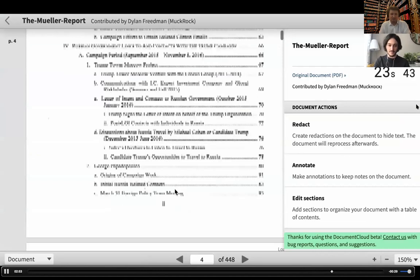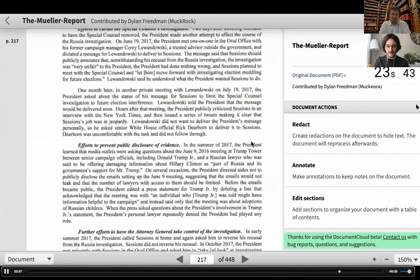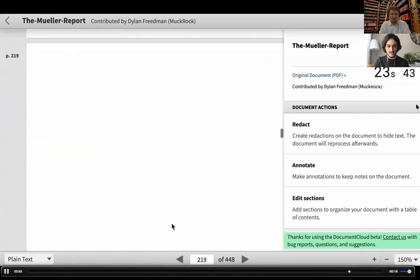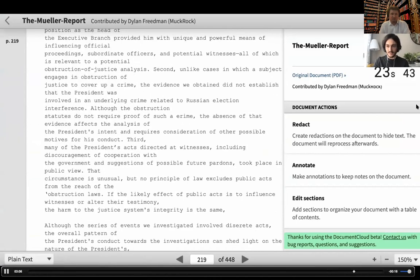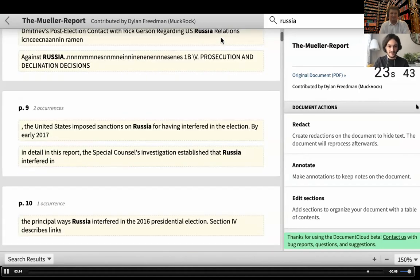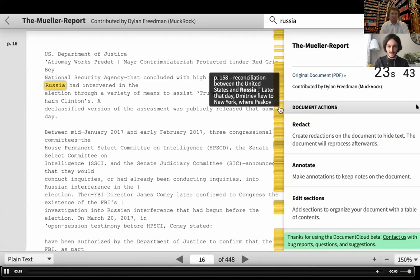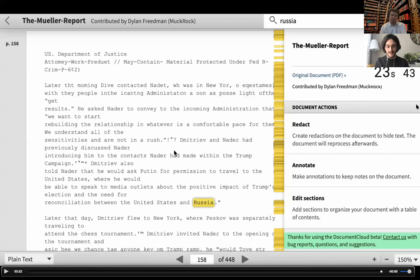Let's jump into the Mueller report and scroll around — you can see it pulled out every page, it's all processed. We can jump into the text view to see how the OCR did. It's not perfect because it's OCR, but it's pretty good. We can try searching through the document to see if everything is indexed already. Let's search for 'Russia,' for instance. We get all our occurrences — you can see them on the side of the document as you go through it. We've converted these documents in almost real time to useful data you can search through and analyze pretty efficiently.